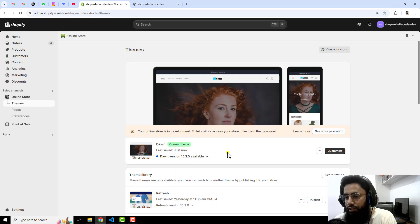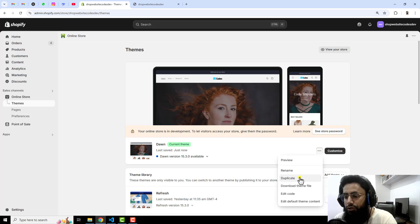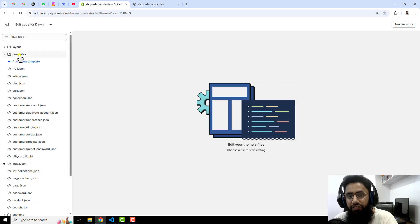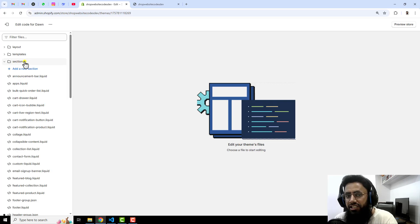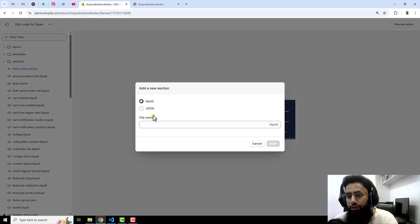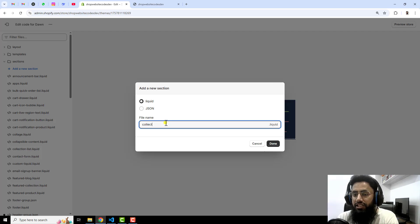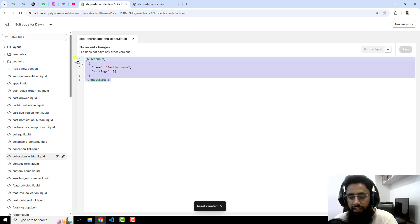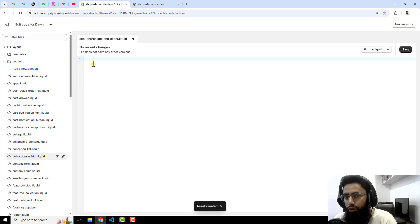Go back to the dashboard. Whether you have a free theme or a paid theme, this feature is applicable. Click on the three dots and first duplicate the theme — if you have any problem you can roll it back to the original version. Then click on the three dots again, click on edit code, and you will see multiple folders and files. Click on sections to create a custom section, click on add a new section, and name it 'collections slider', then click done.